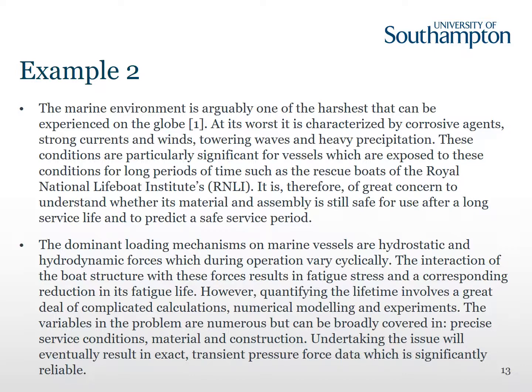They then follow that up with the need: 'therefore we need to understand whether material and assembly is safe for long periods and to predict...' — so there's a nice flow and the sentences move smoothly from one to the next. The next paragraph builds on but narrows in focus from the first paragraph, now looking at the forces and how that affects the lifespan as well.